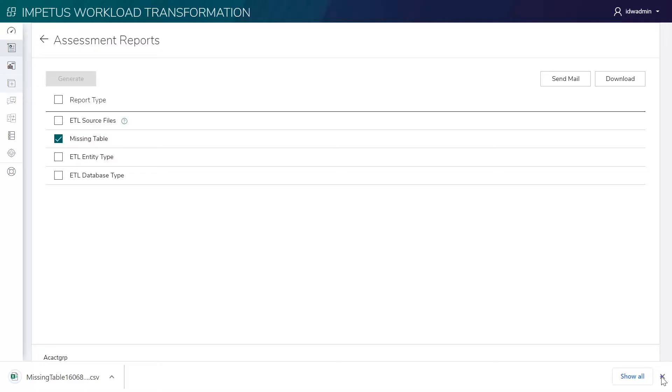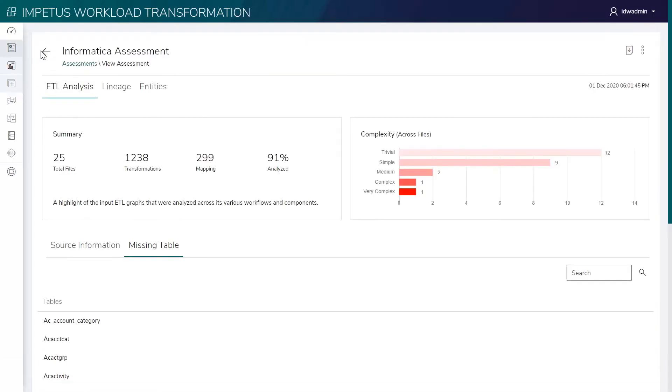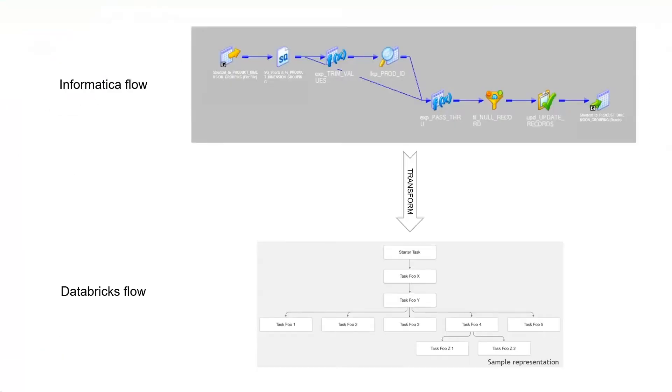Next, the assessed ETL scripts are ready to move to the transform step which automatically converts the Informatica flows to Databricks. The solution uses an intelligent grammar engine to convert all mappings and transformations to a Databricks equivalent.